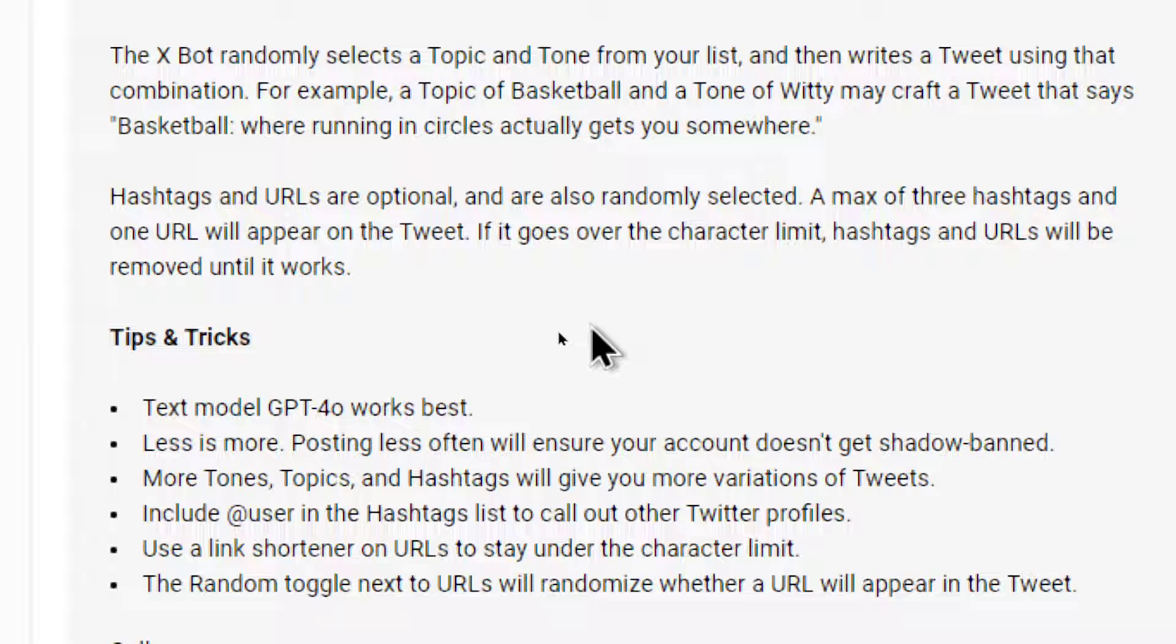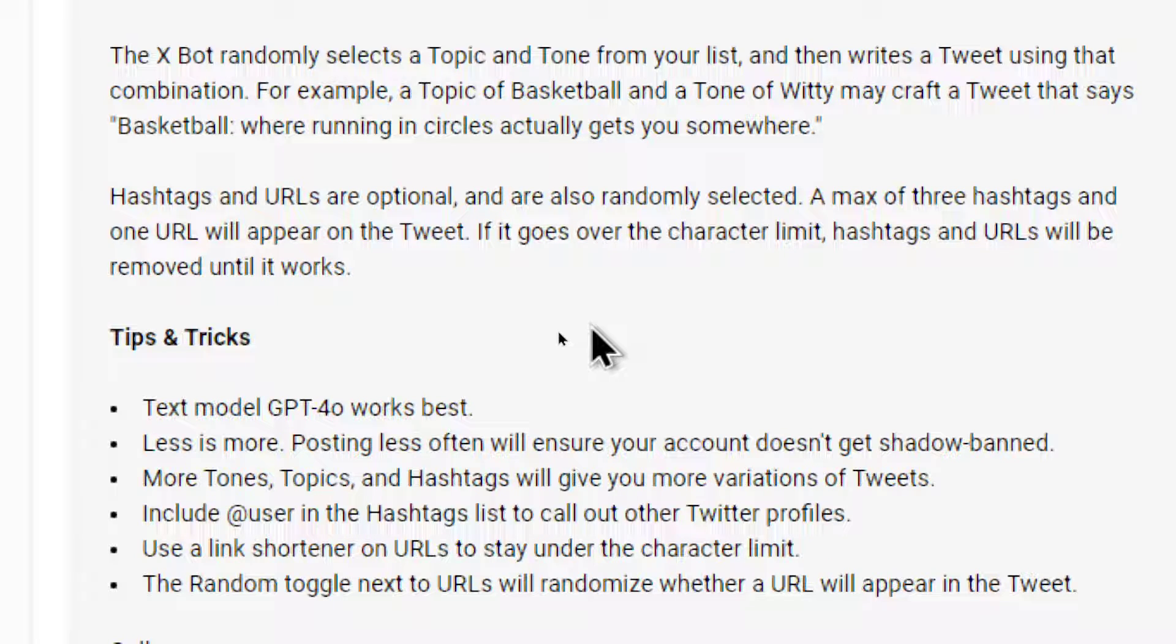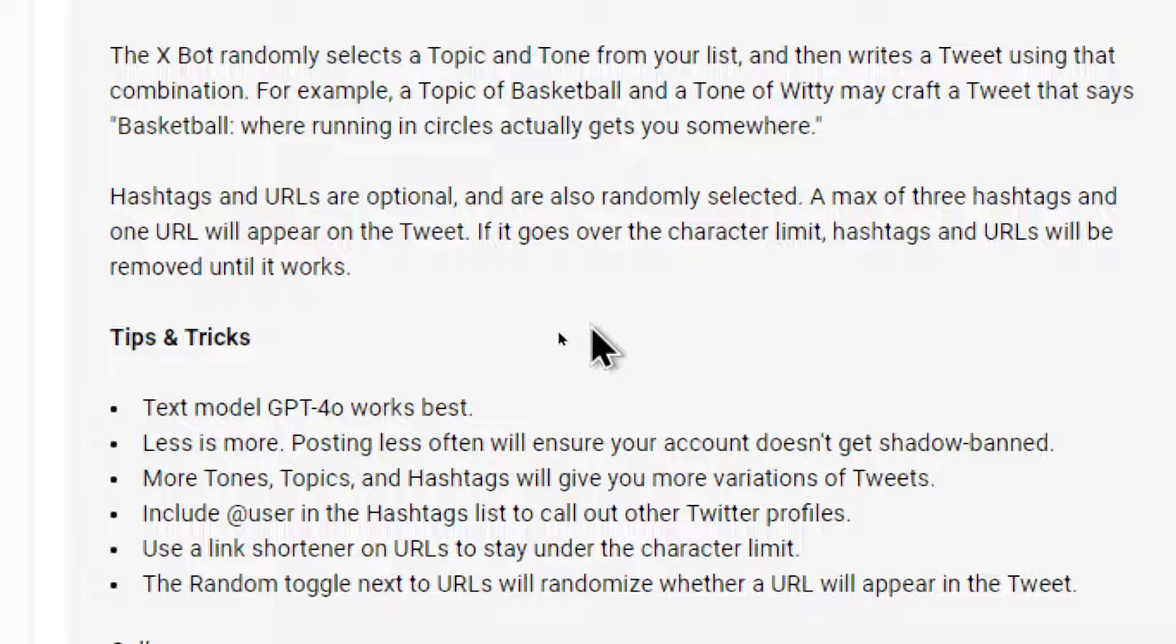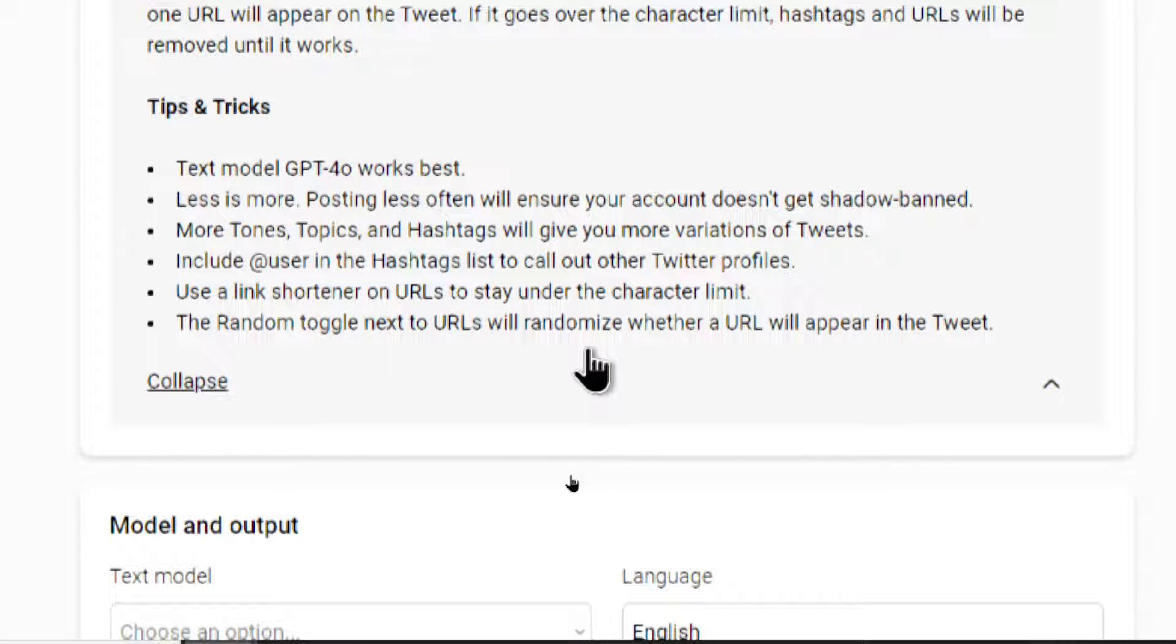Hashtags and URLs are optional and are also randomly selected. A max of three hashtags and one URL will appear on the tweet. If it goes over the character limit, hashtags and URLs will be removed until it works. And through various testing, various support emails, through all the users that have been using this tool, I've collected various tips and tricks.